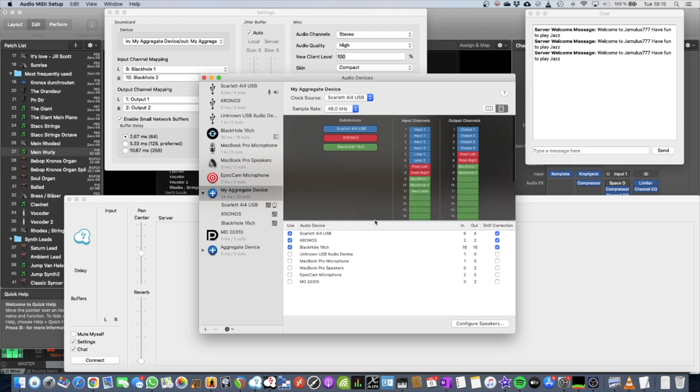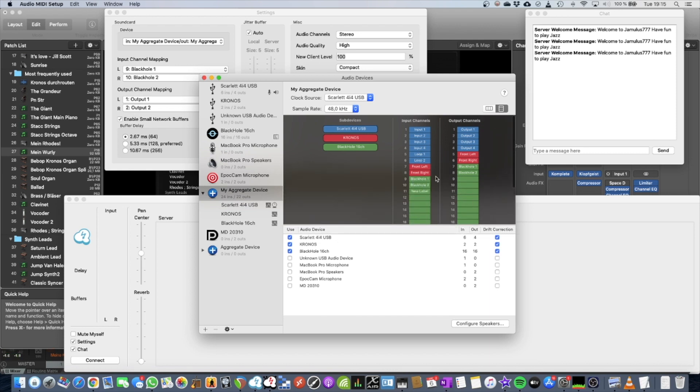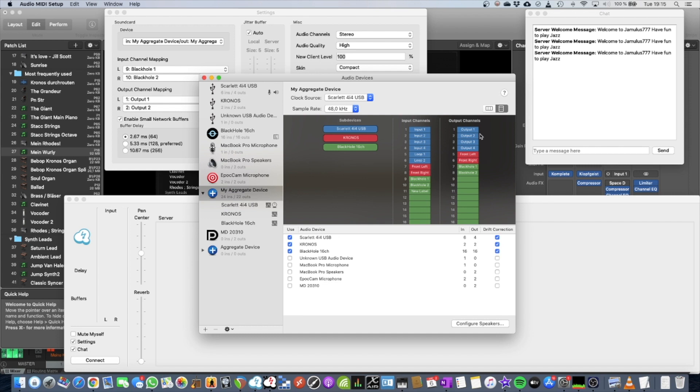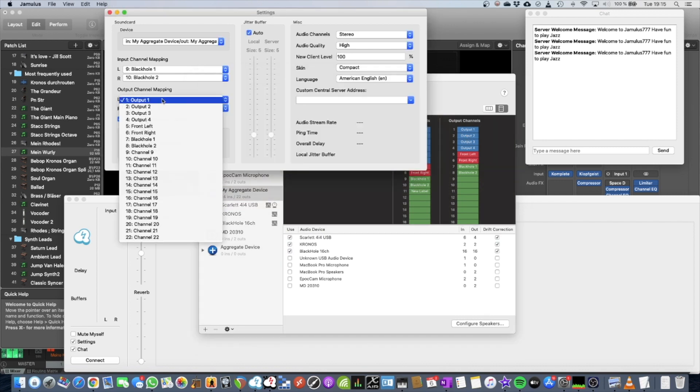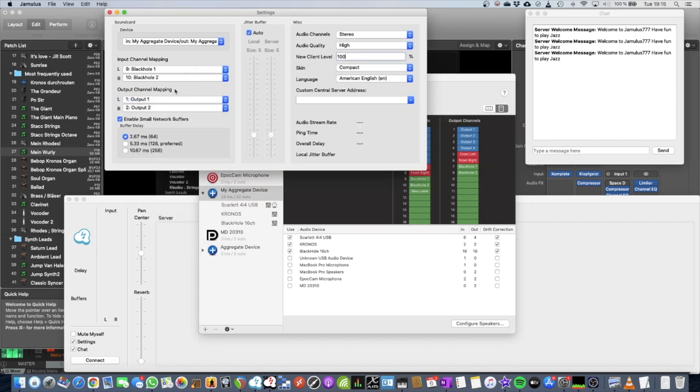Let's open it up a bit. BlackHole 1, BlackHole 2, which is channel 9 and 10. The output channel needs to go to my Scarlet, because I want to hear what I'm playing and what the others are playing. So I use channel 1 and 2 of my sound card, and you can see it here. I use 1 and 2 of my aggregate device.